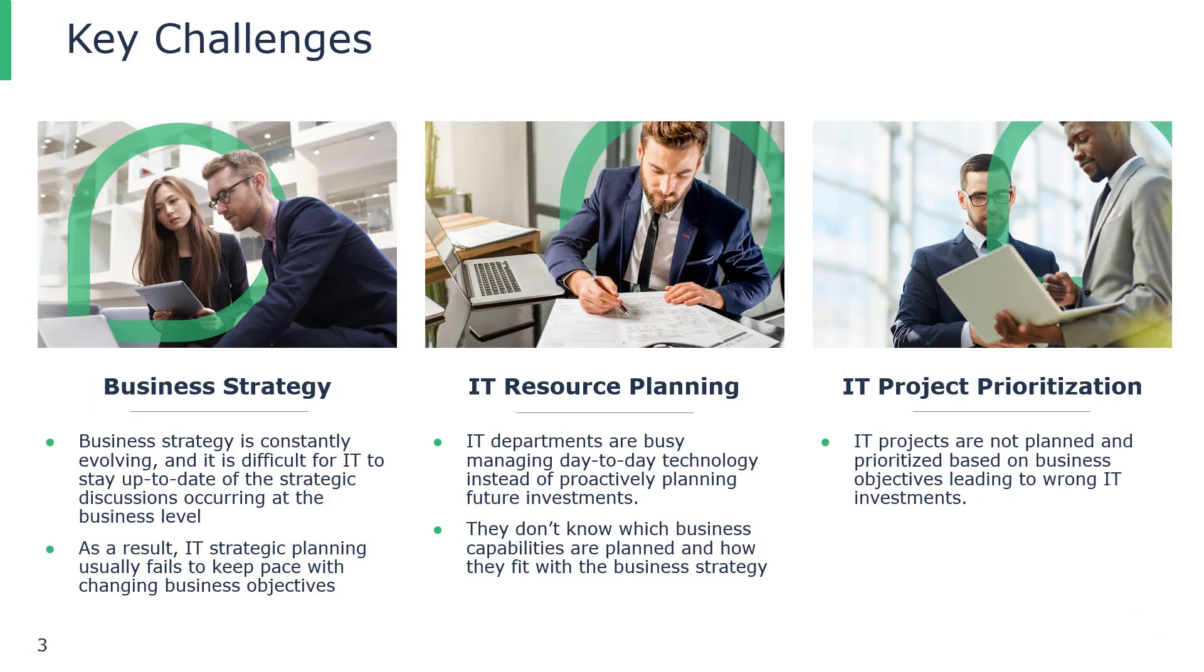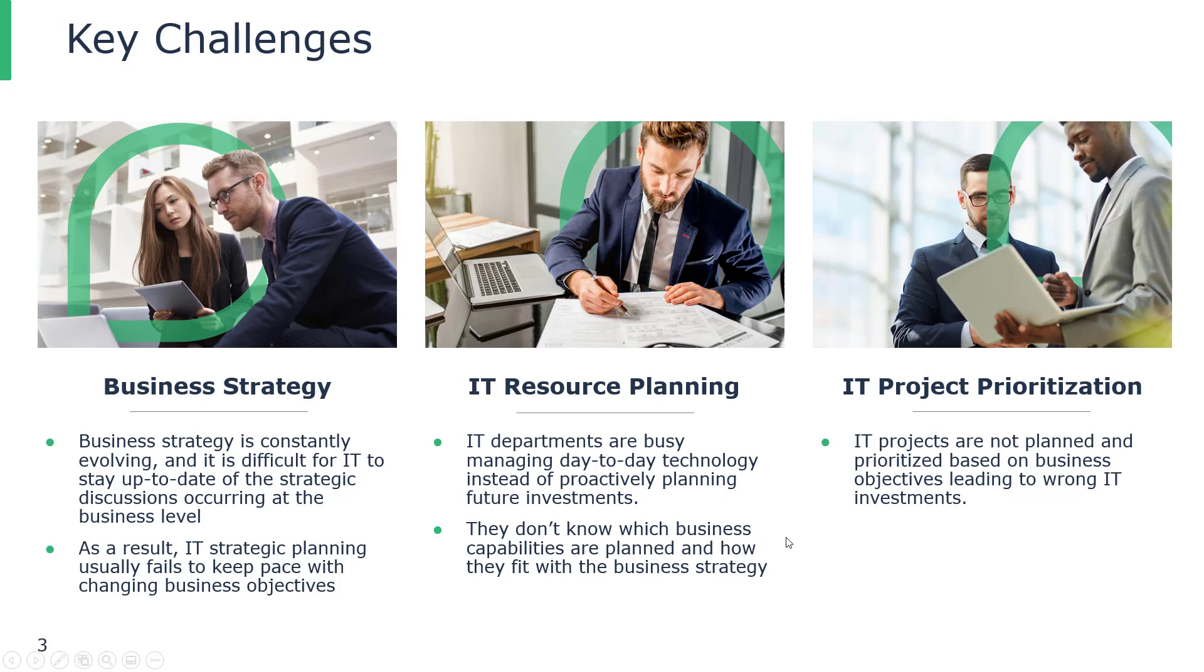Some of the key challenges we've noticed with capability management is that business strategy is constantly evolving and it's difficult for IT to stay up to date with the strategic discussions occurring at the business level. When IT resource planning is happening, they don't actually understand which business capabilities are planned and how they fit with the business strategy. Therefore, it makes it difficult for IT projects to be planned and prioritized based on business objectives, often leading to wrong IT investment.